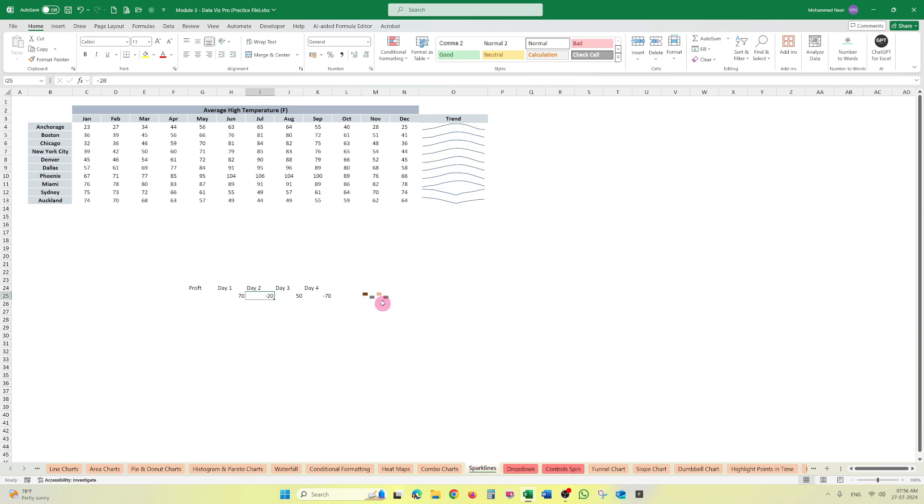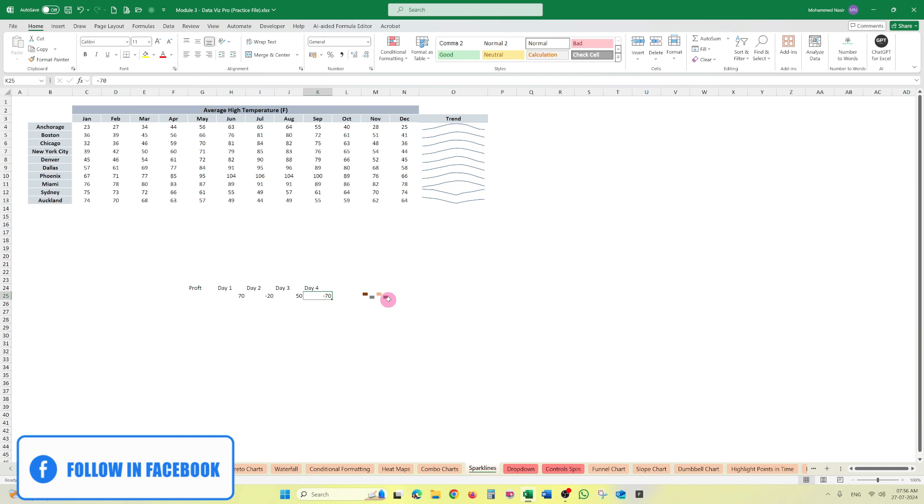And in this case also, the loss is 20 and here it is 70, but the chart plotted here is same. So it only shows whether the value is positive or negative. It won't change the size according to the loss or win.